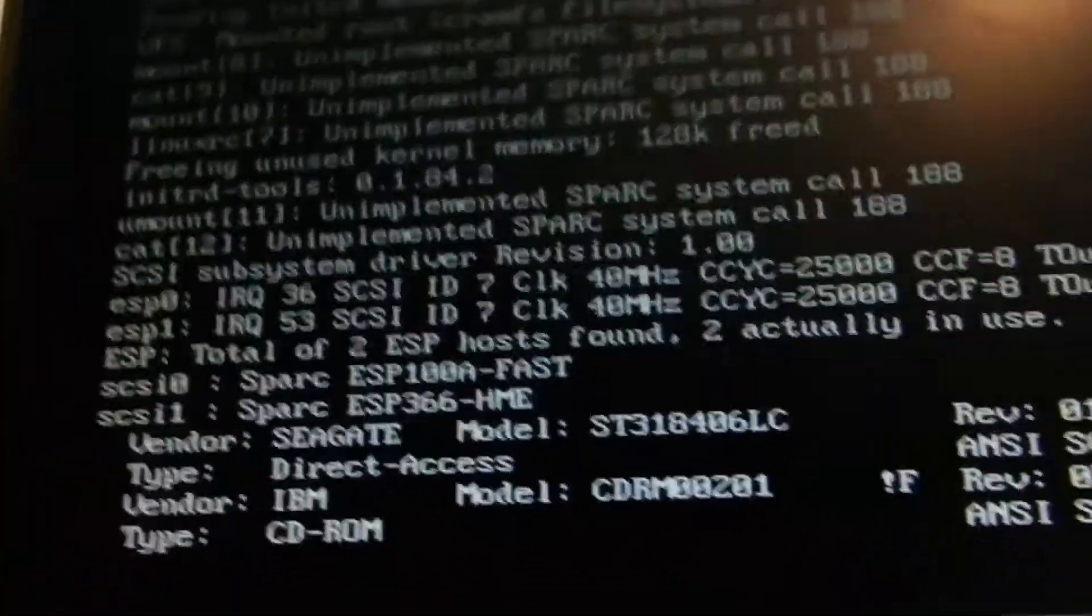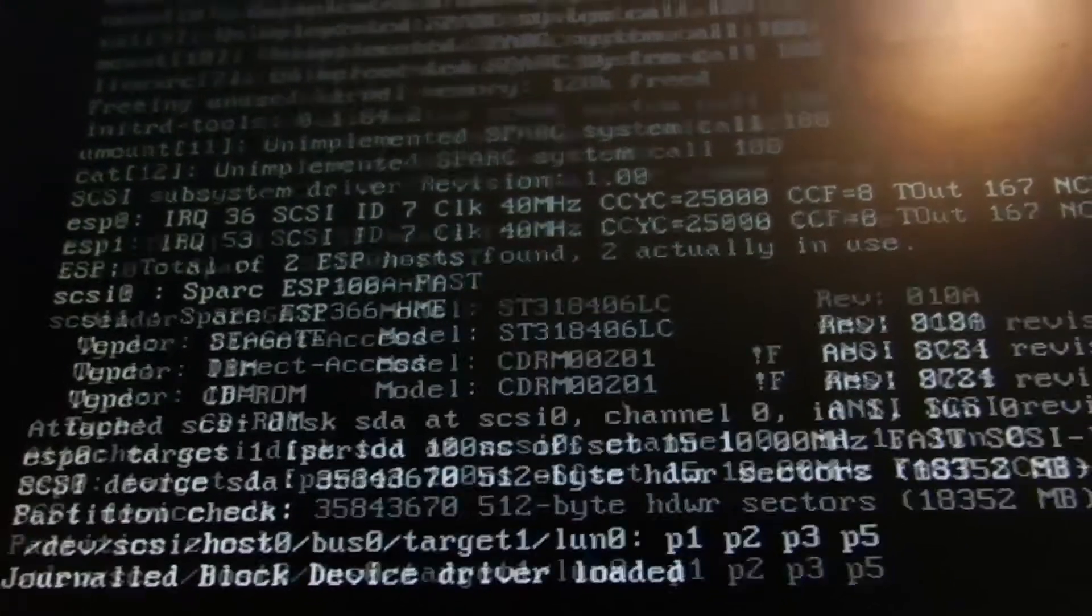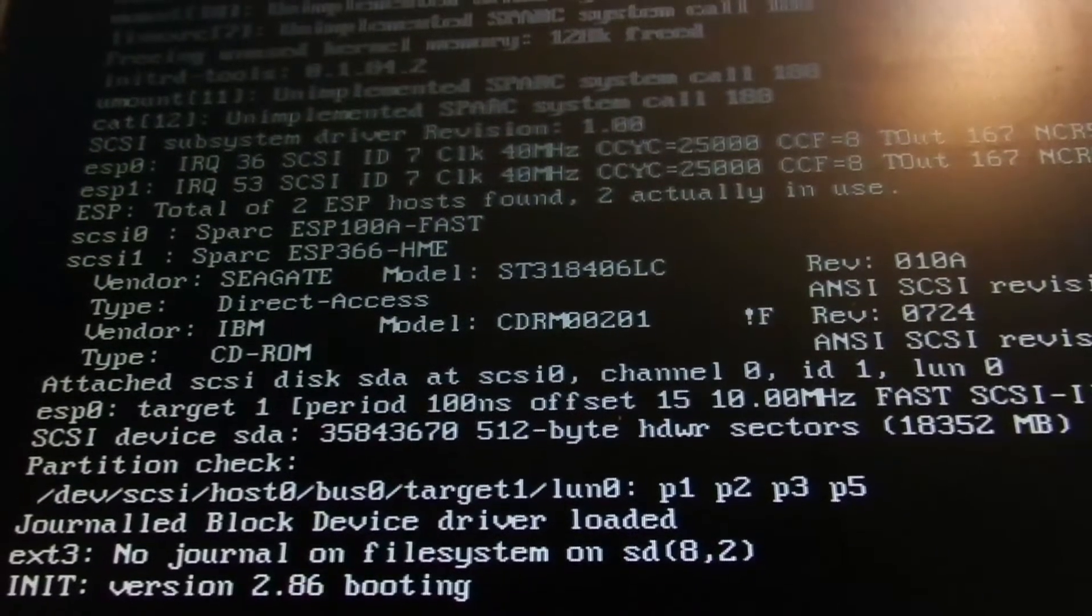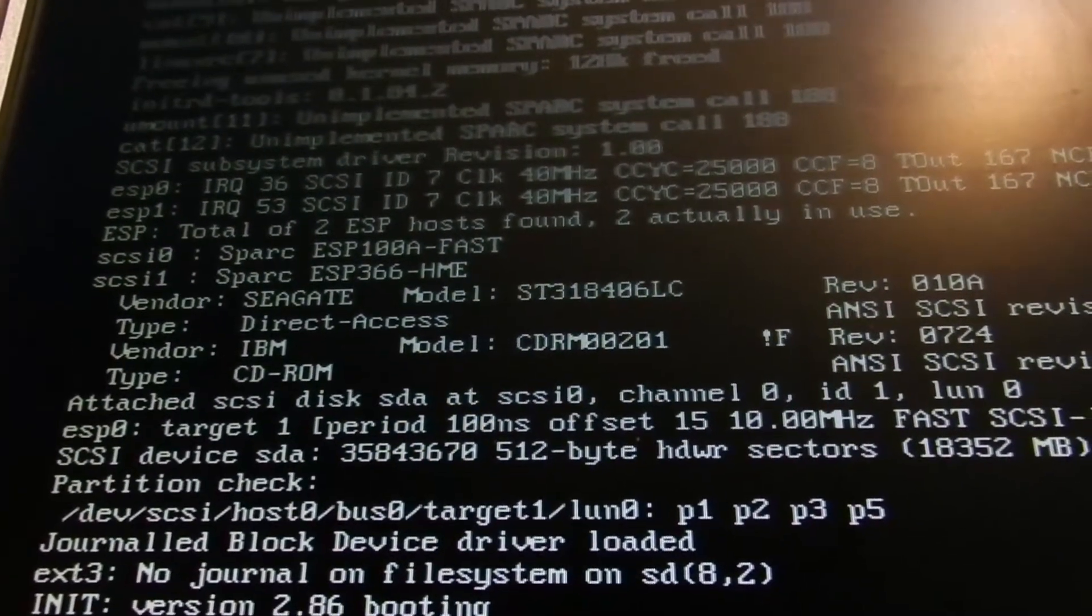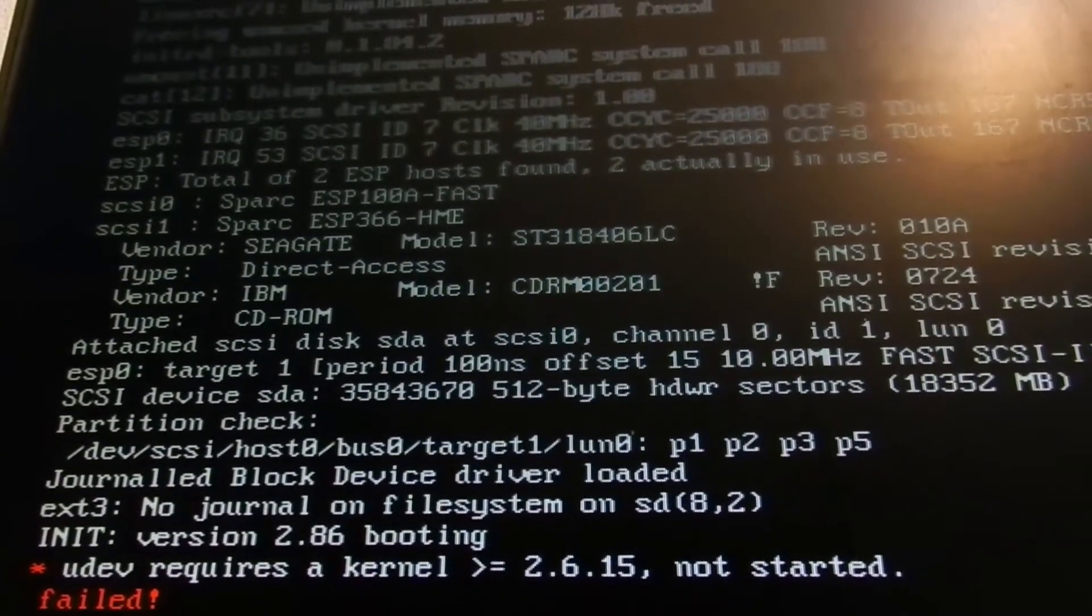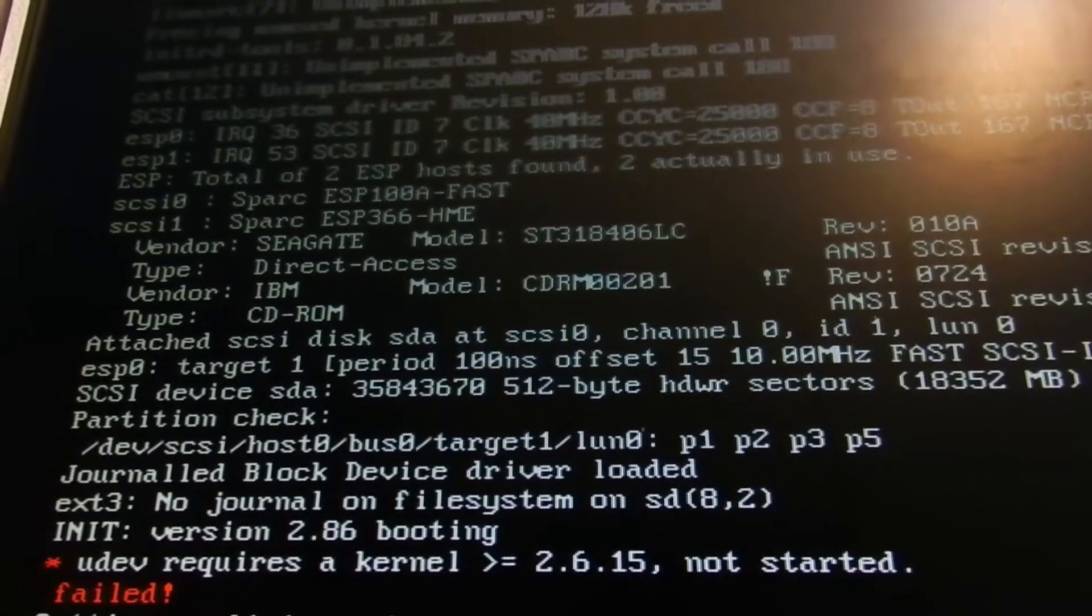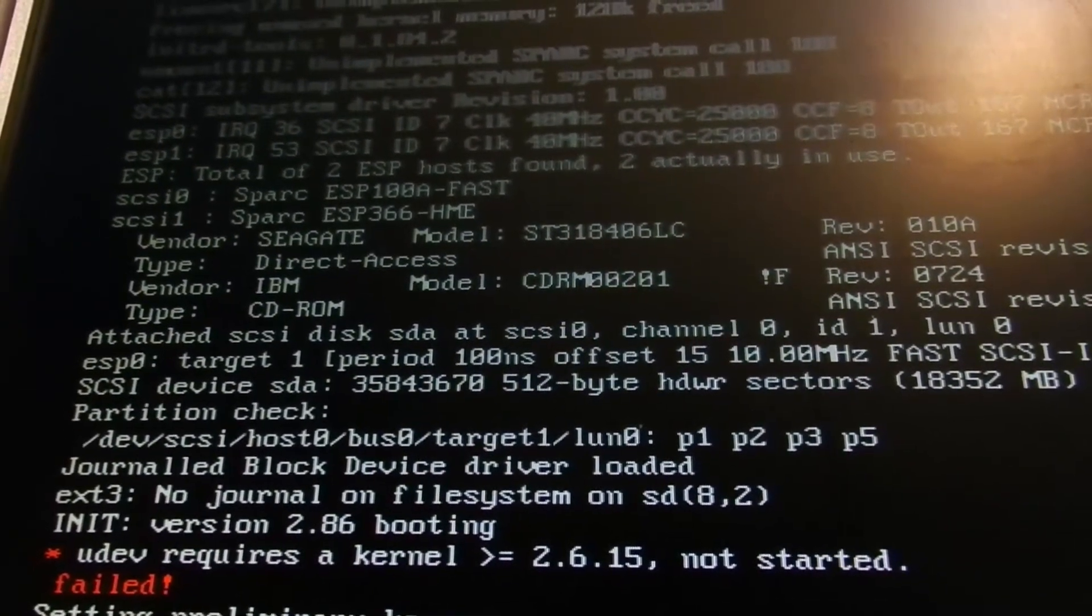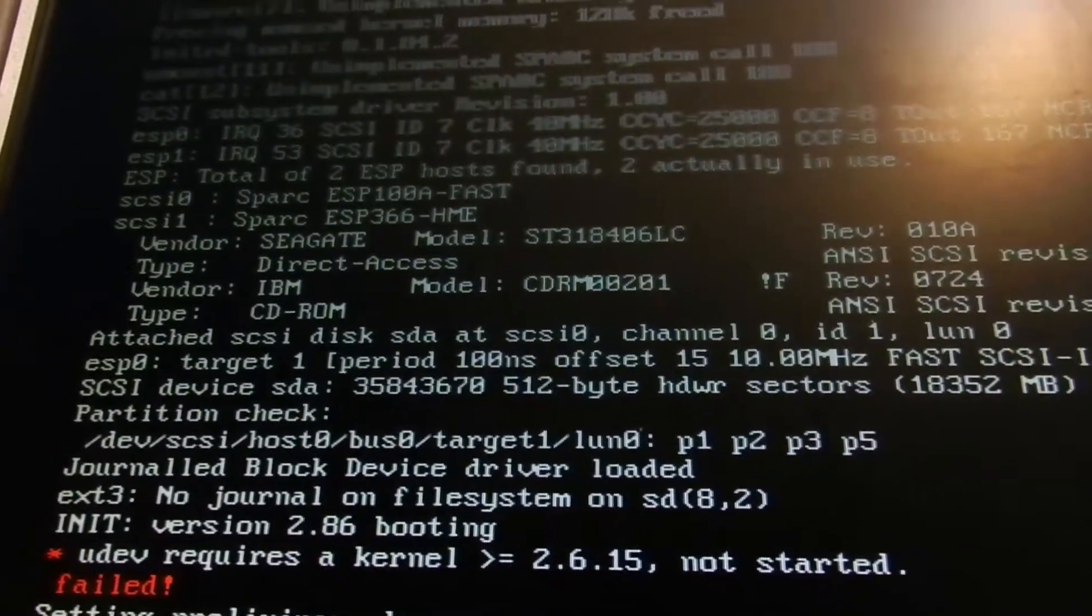It has found my hard drive and the CD-ROM drive, which is the original, an original I think it's a 1X or a 2X CD-ROM drive for these systems. I'll be showing that in a second when I get up from the floor here. UDEV does not start, which is absolutely fine, because UDEV will not run properly on an S-Bus system of this age, it seems.